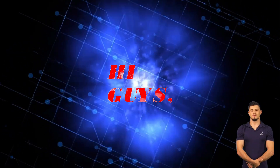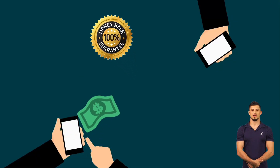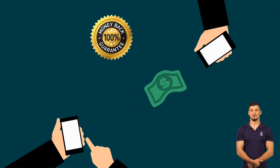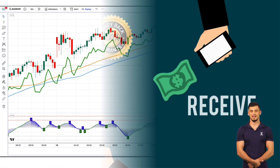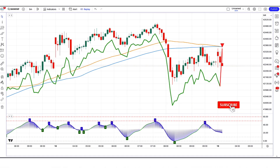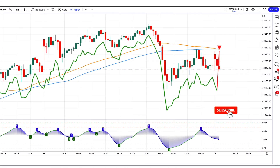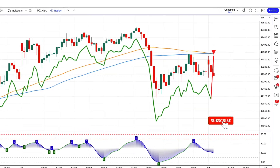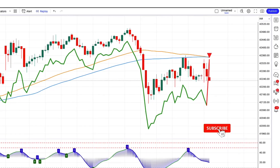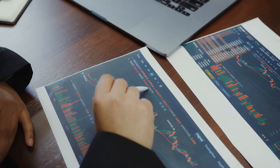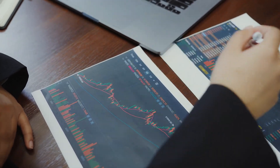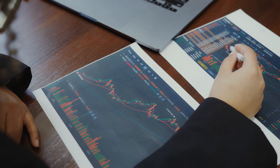Hi guys. In this video we will learn a money back trading strategy, which is based on Supertrend and MA line. This secret Supertrend trading strategy is the best Supertrend trading strategy that we have tested on the channel so far.